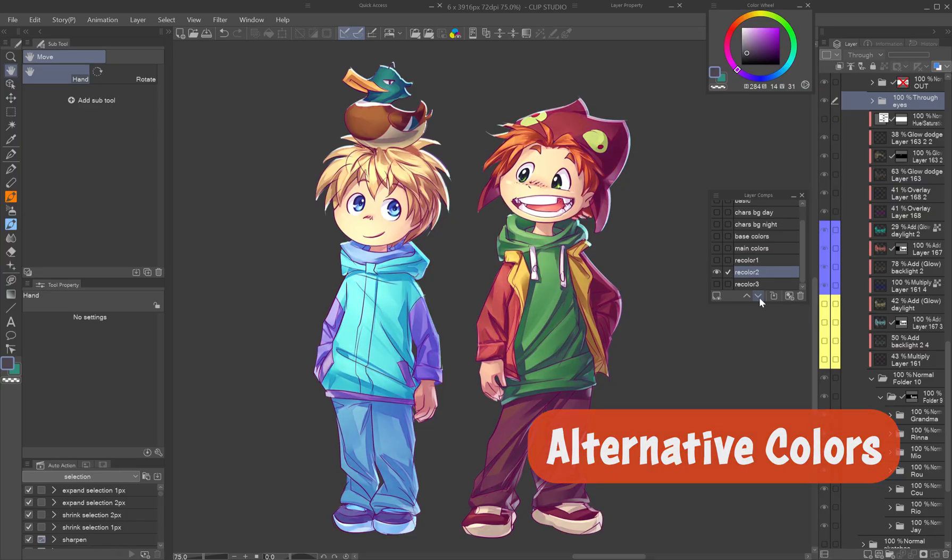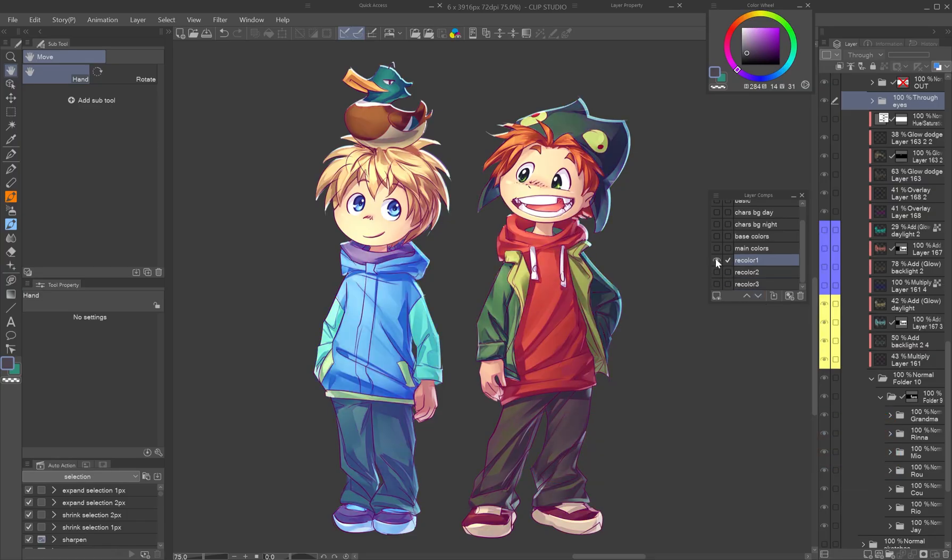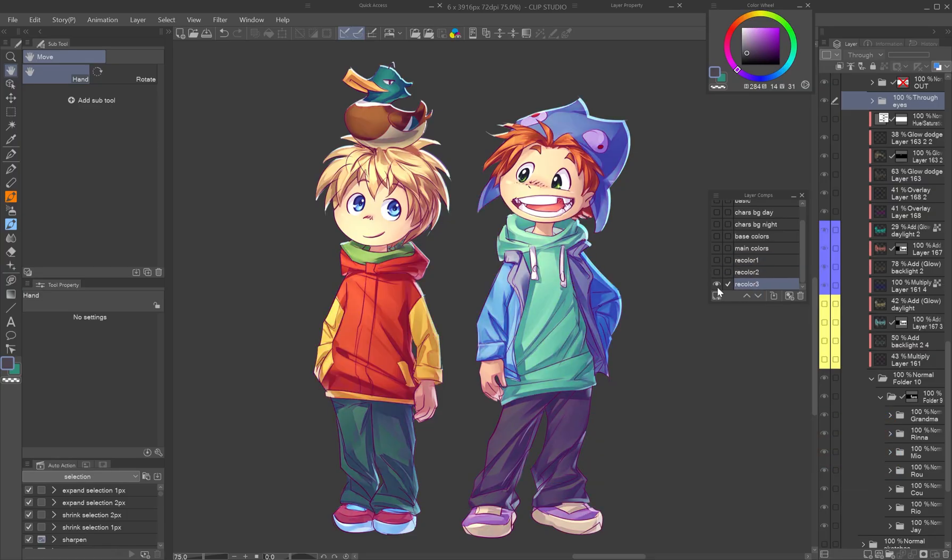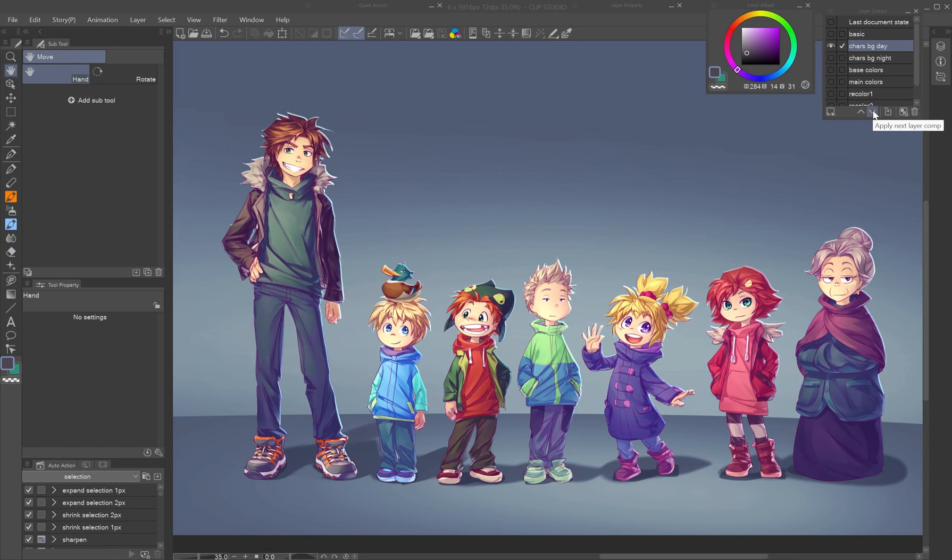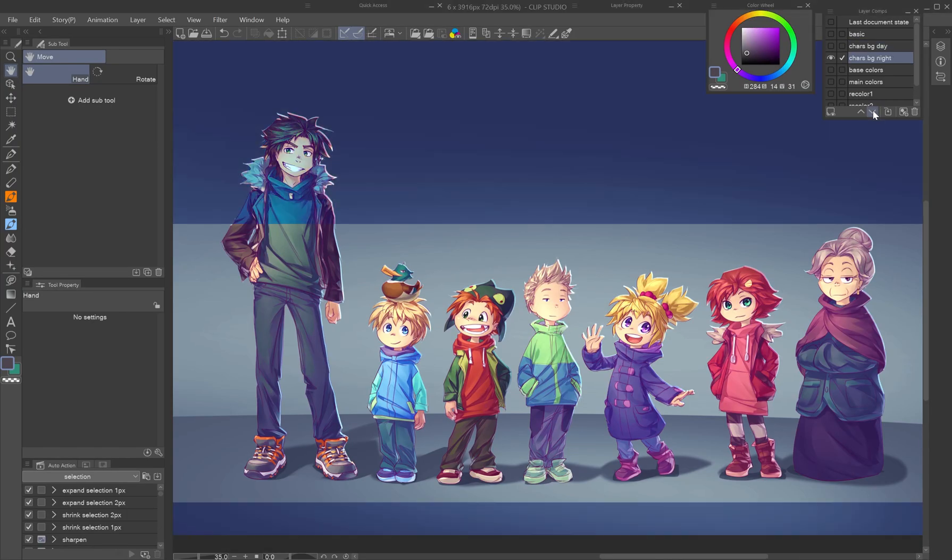Alternative colors: try different palettes for characters or environments and flip through them instantly.